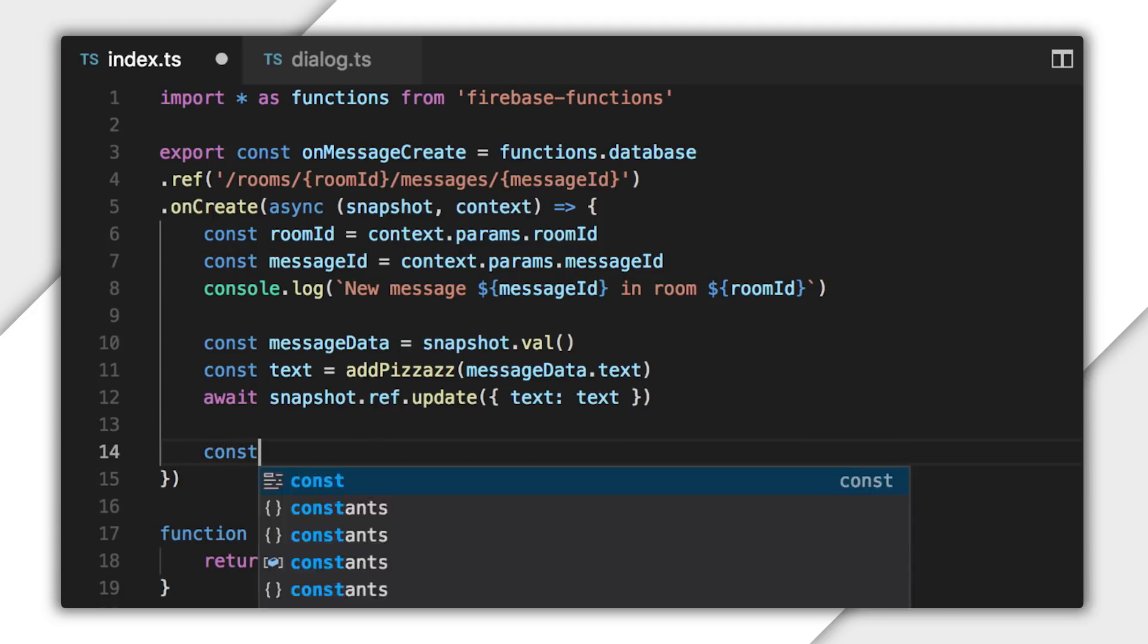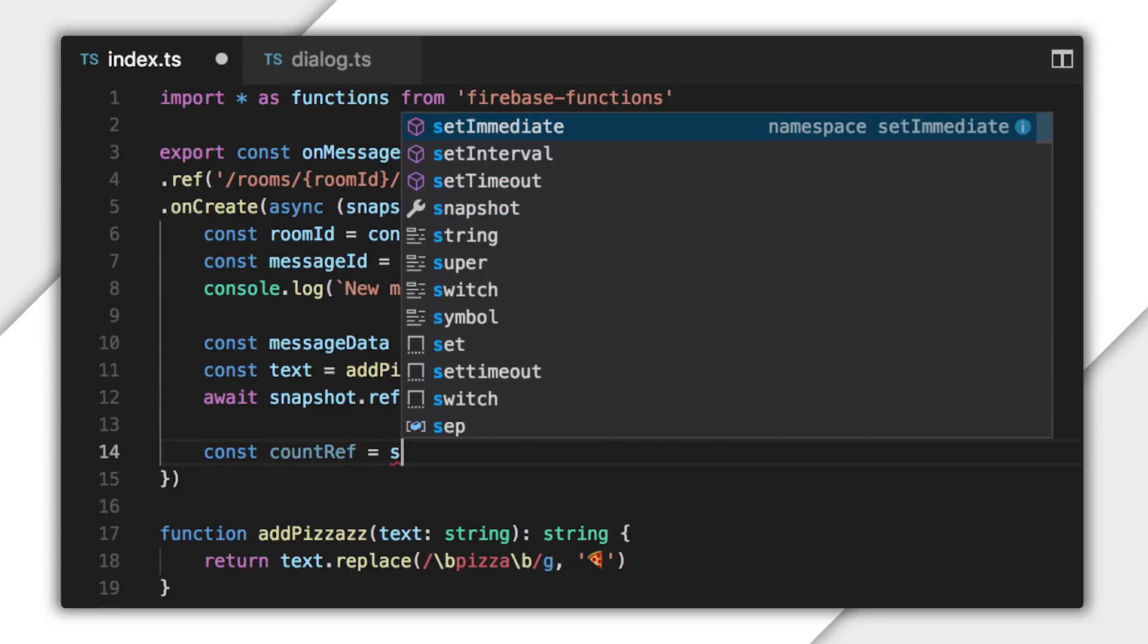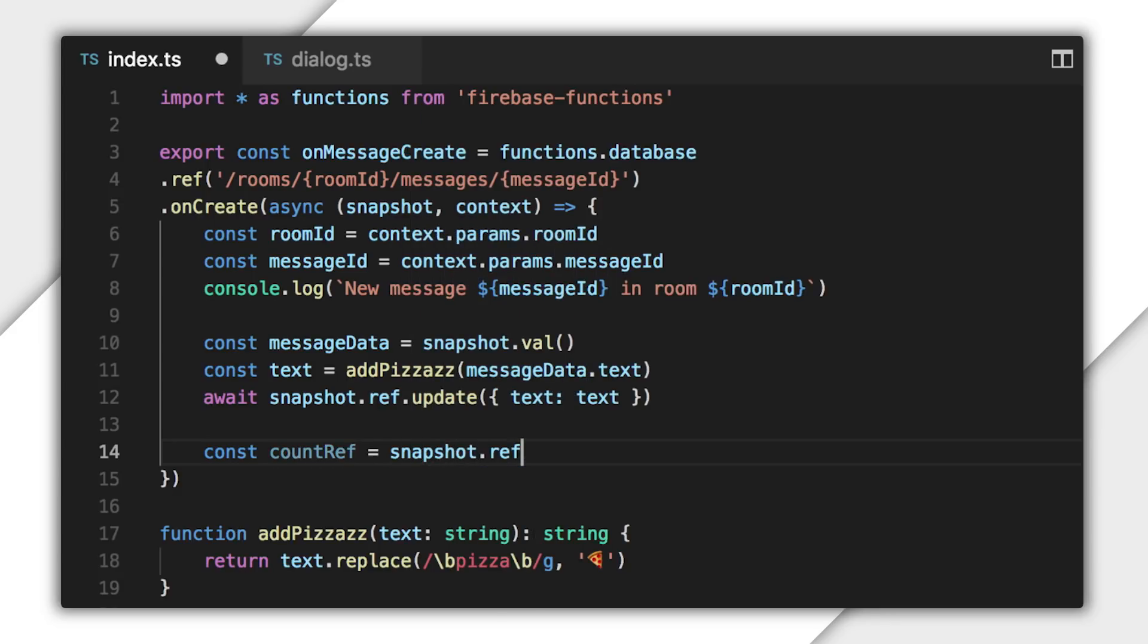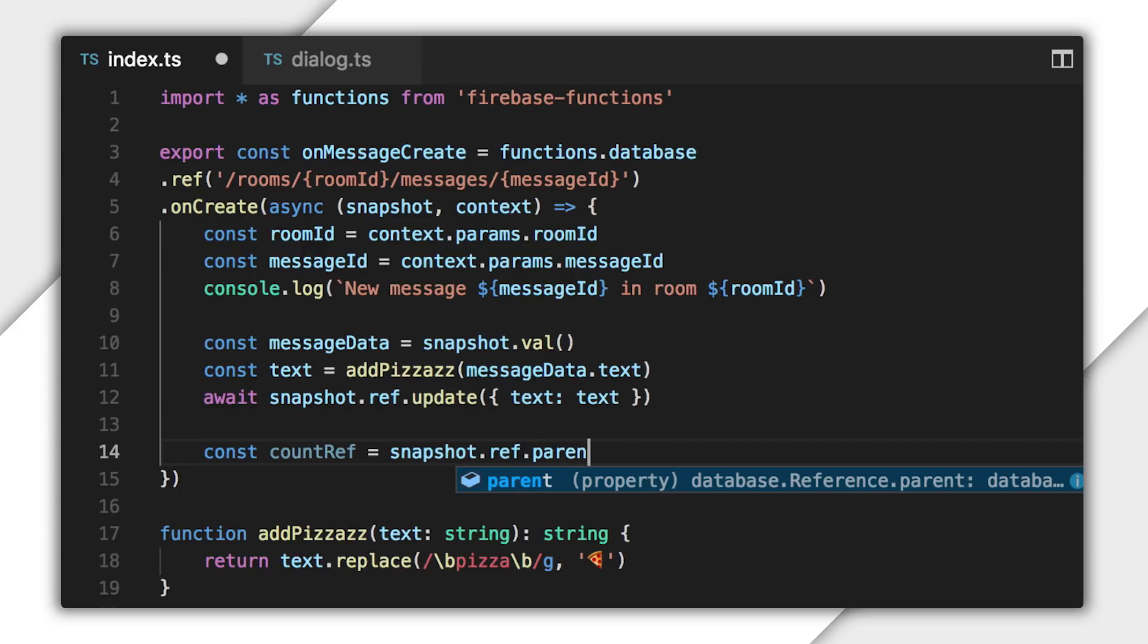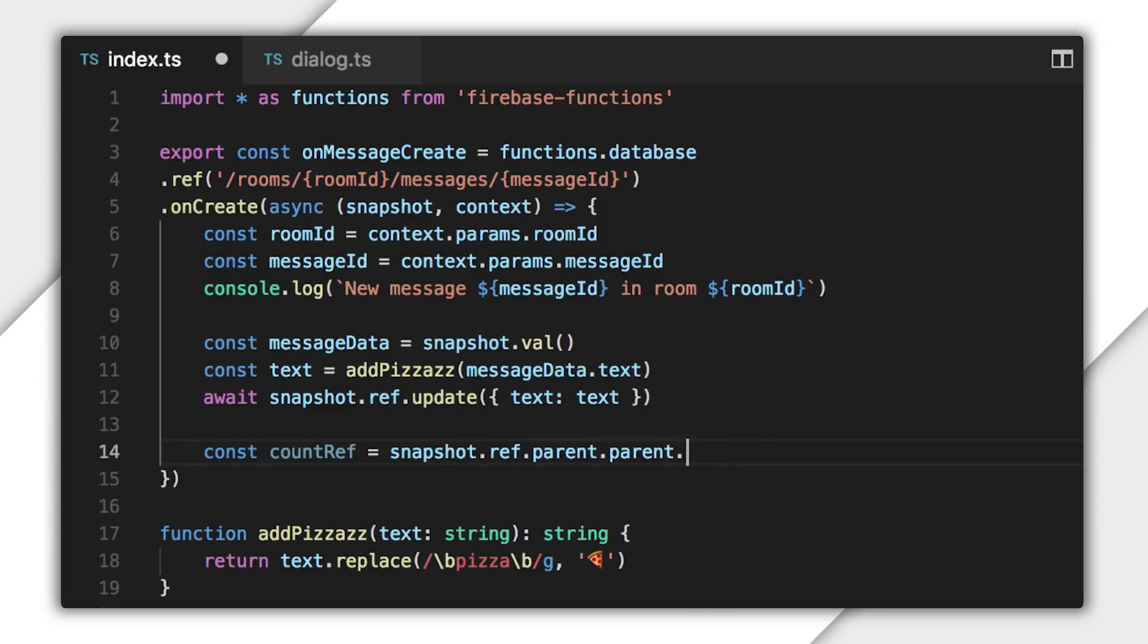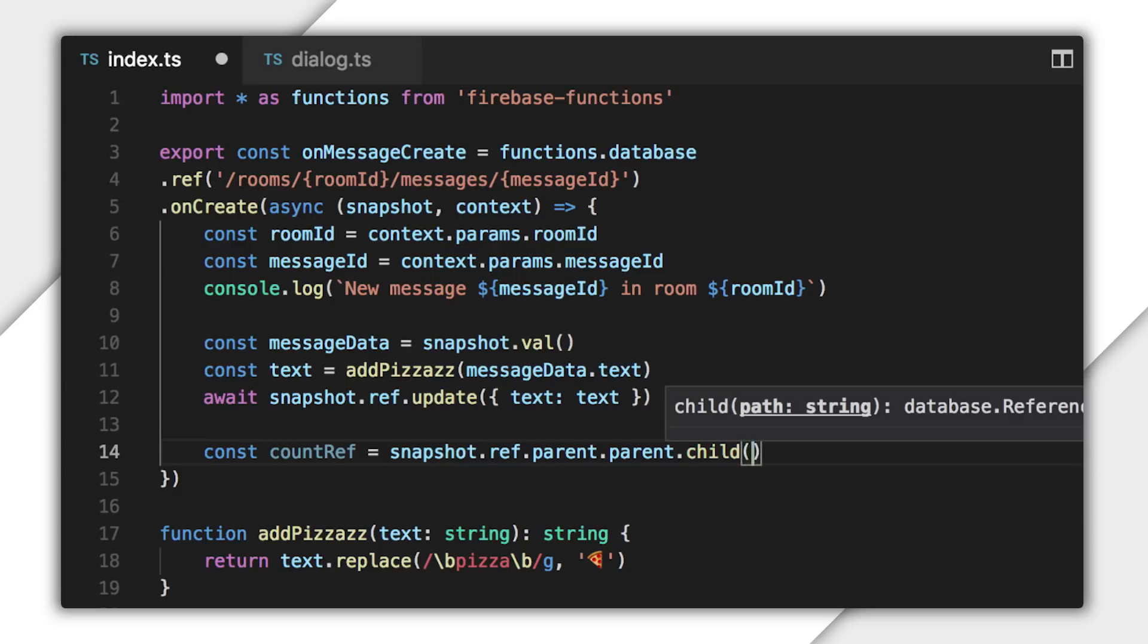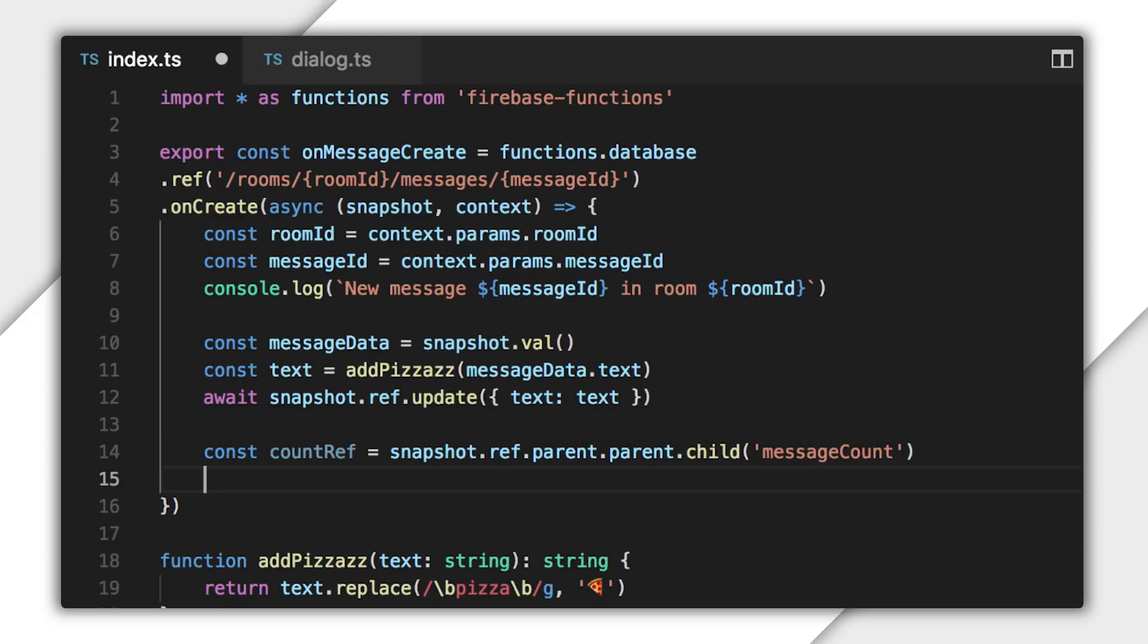After that, I need to build a reference to the location of the counter in the database. I can use the snapshot ref as a start, which points to the location of the node that was created. Then I'll work my way two nodes up the tree using the parent property of the reference. Now I have a reference that points to the node of the room at rooms room ID. I need the message count child under this location, so I'll use the child method to build another reference to that. The value referenced by count ref is what I want to read, increment, and write.